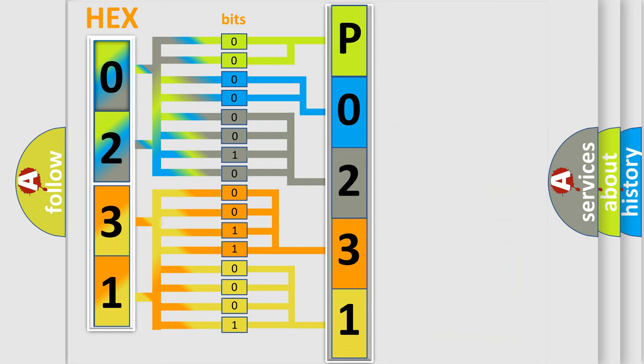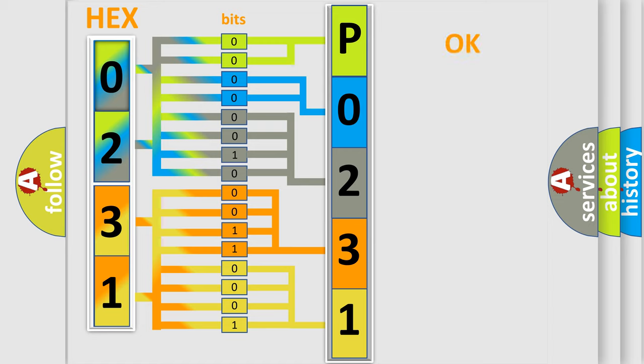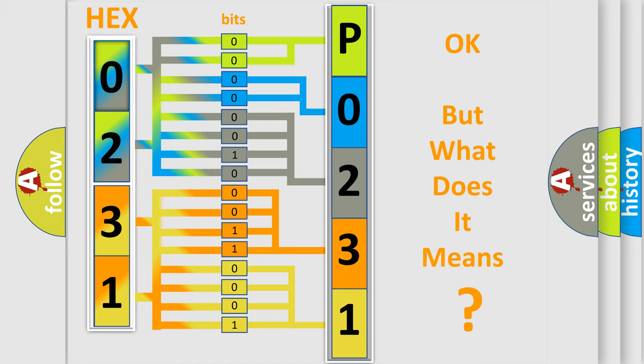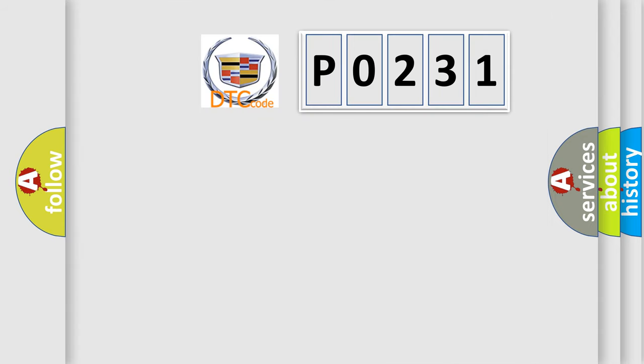We now know in what way the diagnostic tool translates the received information into a more comprehensible format. The number itself does not make sense to us if we cannot assign information about what it actually expresses.